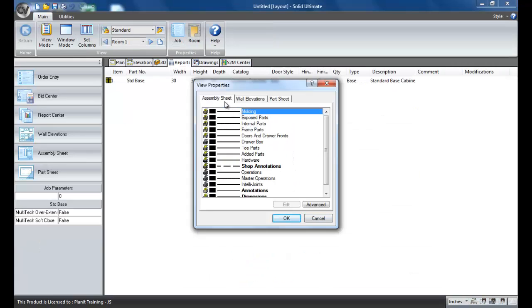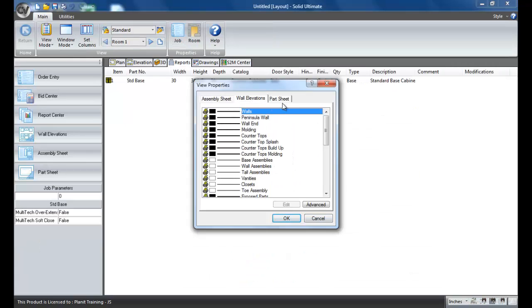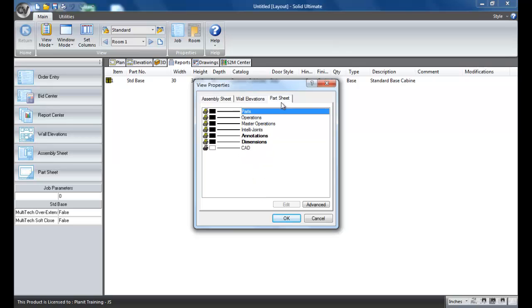So this is where you control the layers for the assembly sheet, the wall elevations, and the part sheet.